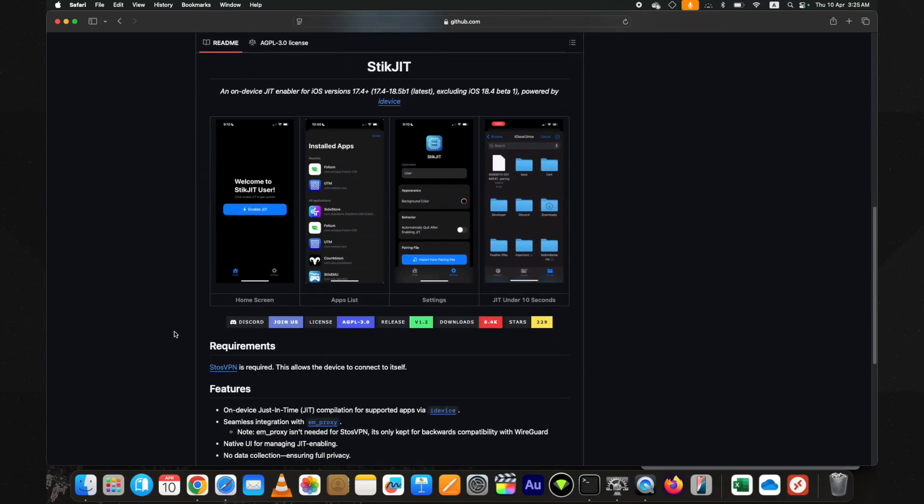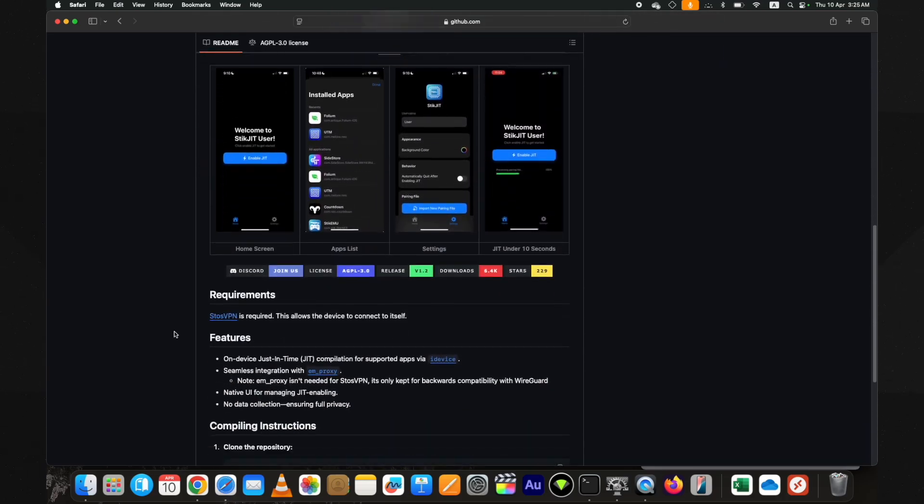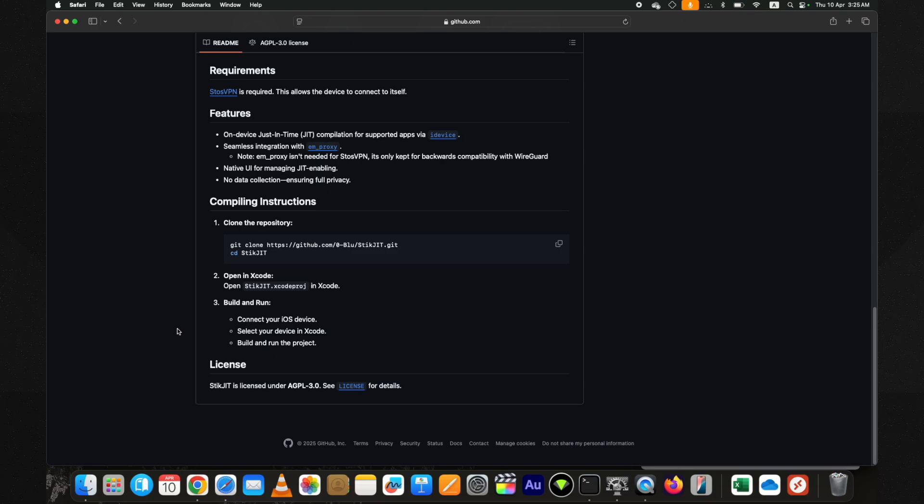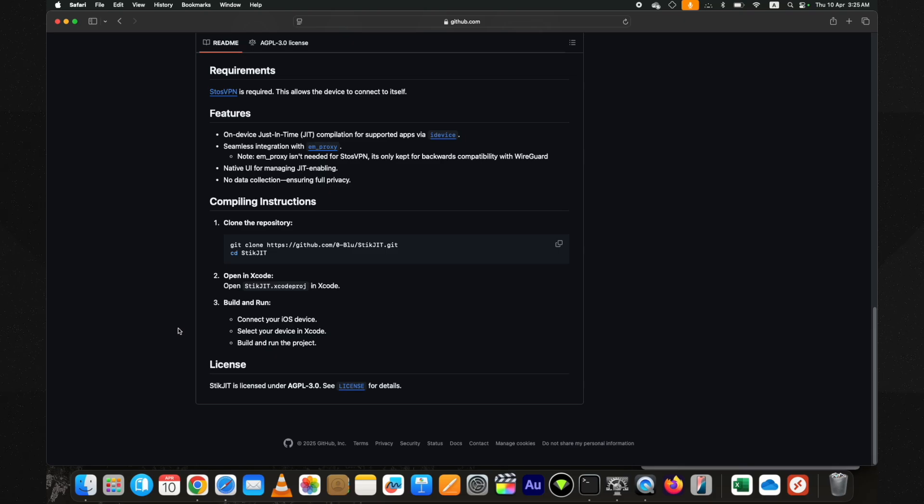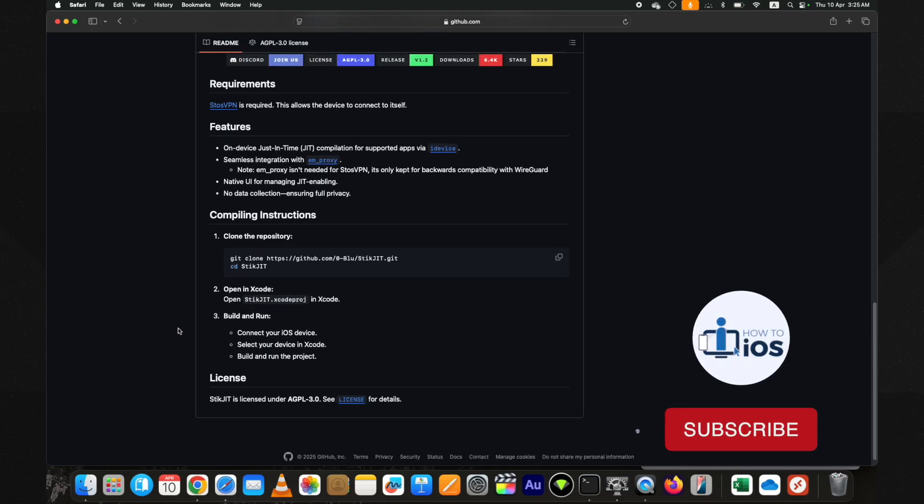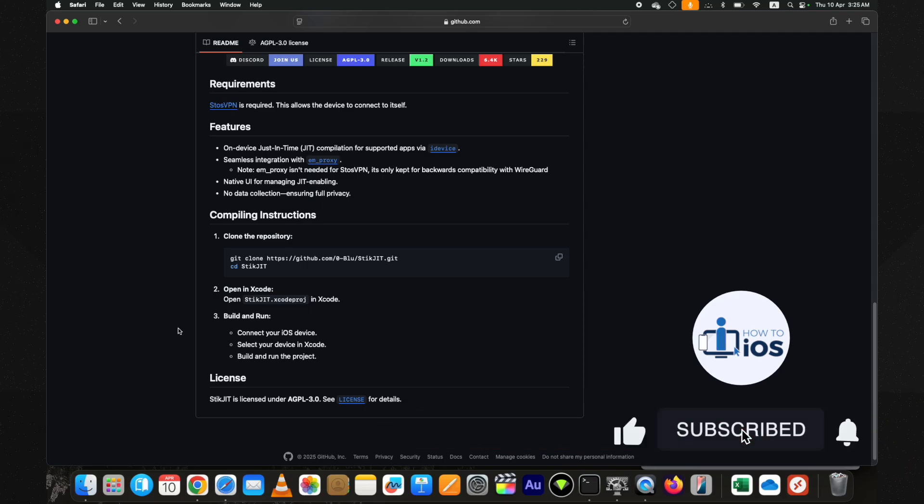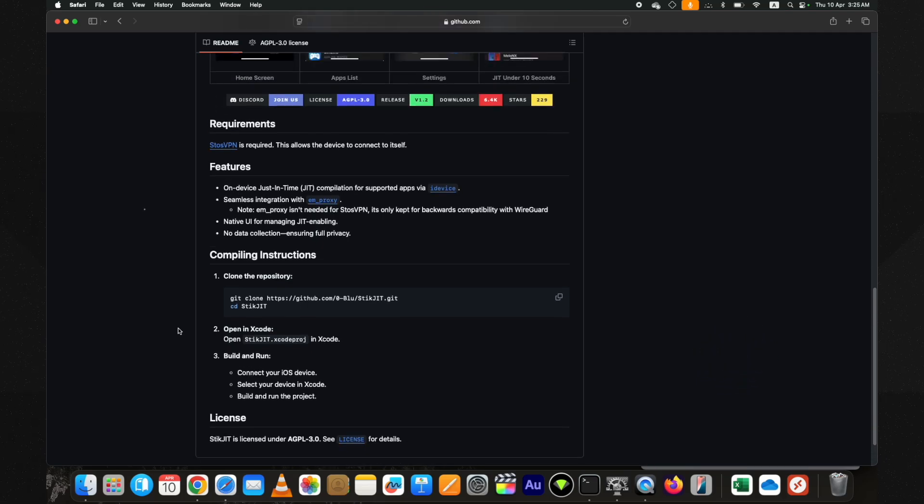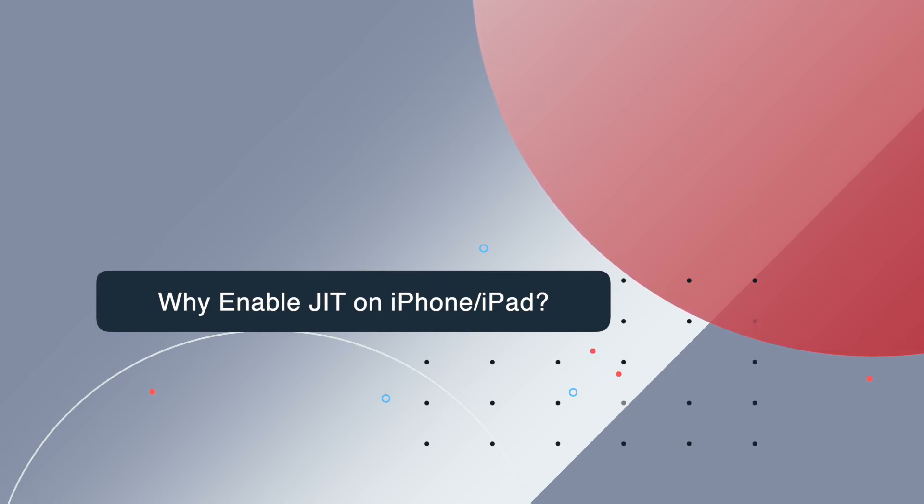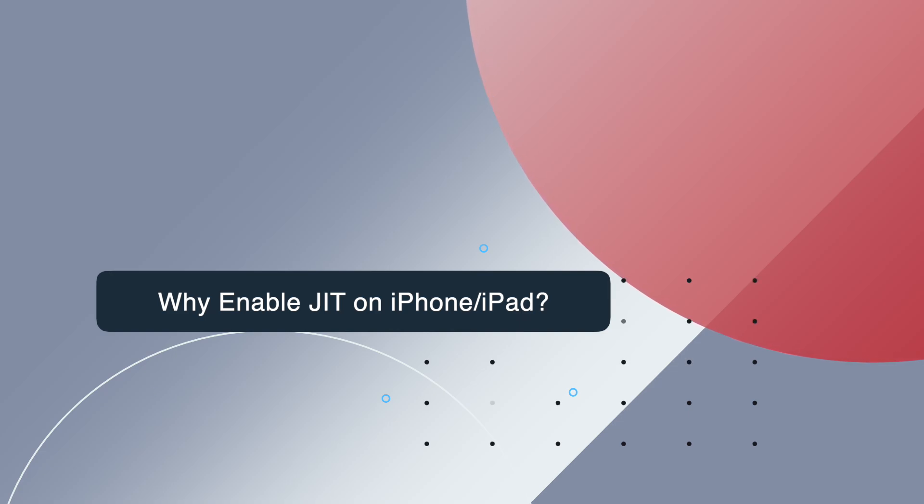You might think why do you need to enable JIT when apps work without that. Let me tell you that, but before that, if you are new to my channel, hit the like and subscribe button. It makes the apps perform much better with just-in-time compilation. You can even run proper operating systems in virtualization with JIT on iOS. Without it you won't be able to do so. It's also useful for emulation and retro gaming.